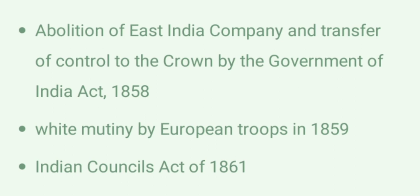White Mutiny by European troops in 1859. Indian Councils Act of 1861.